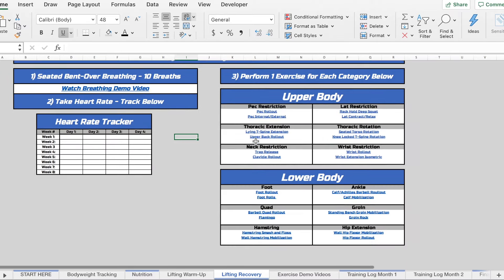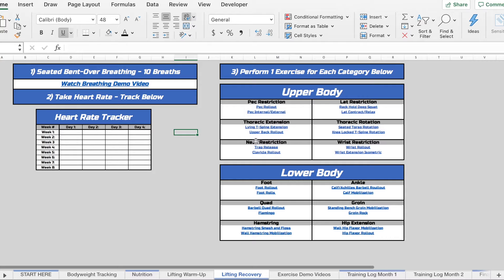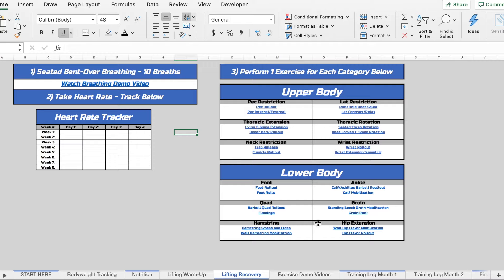Is going to be where the actual mobility work comes in. So you can see we have six different potential restrictions in both your upper and lower body. So how I would recommend going about doing this is...